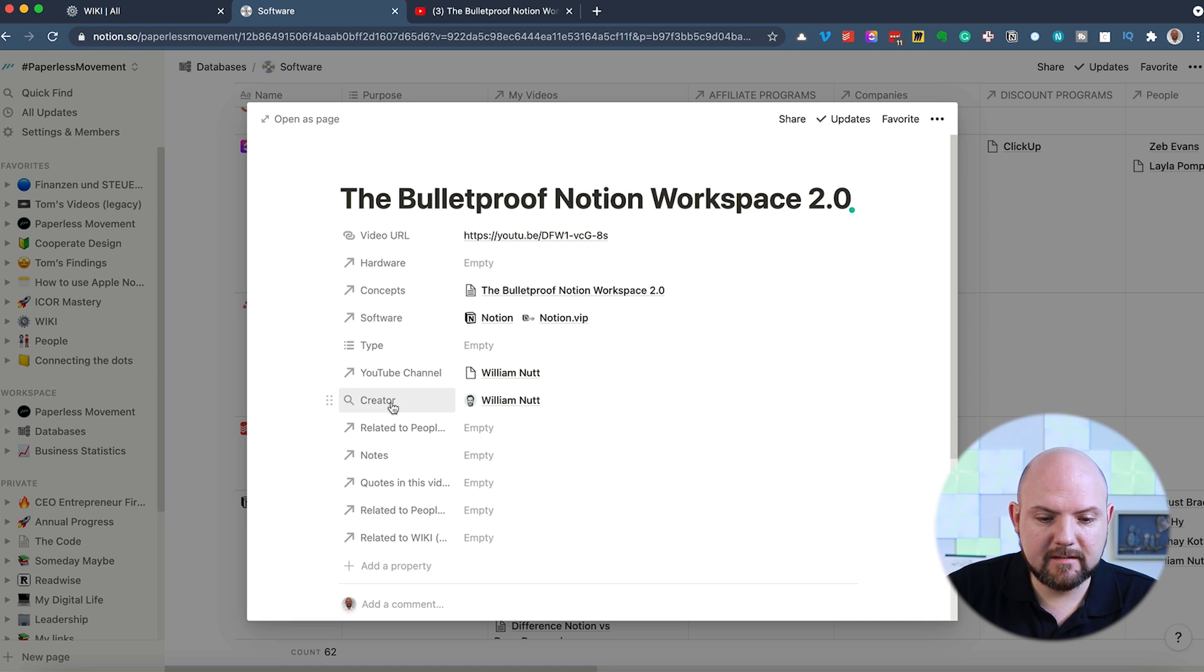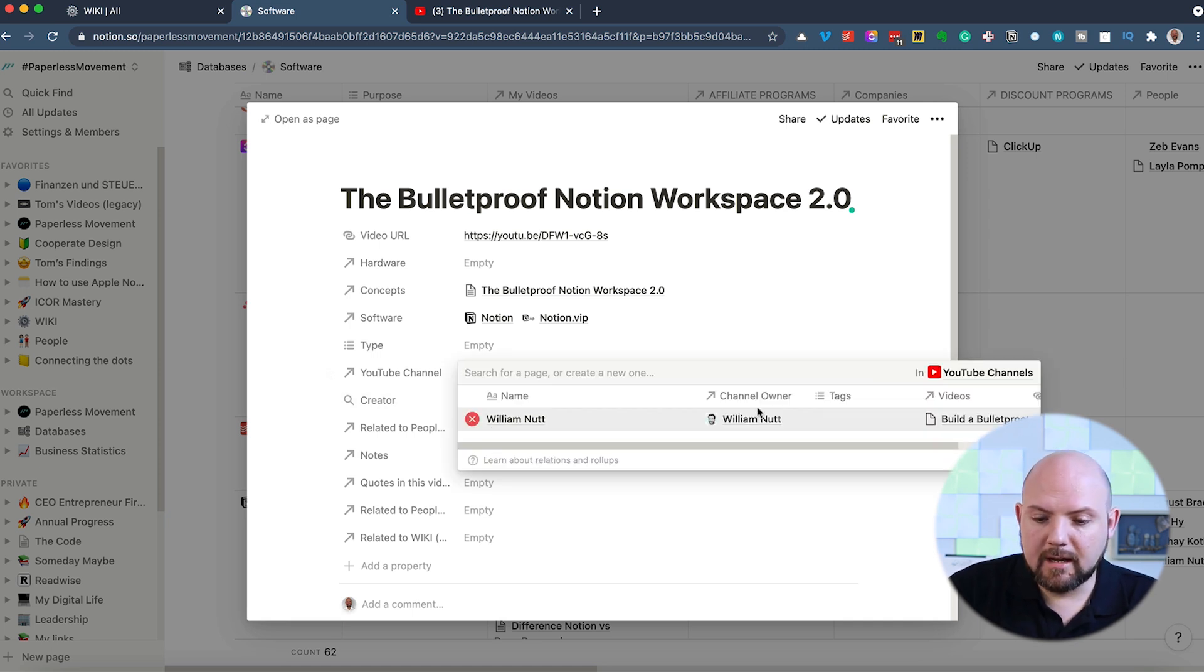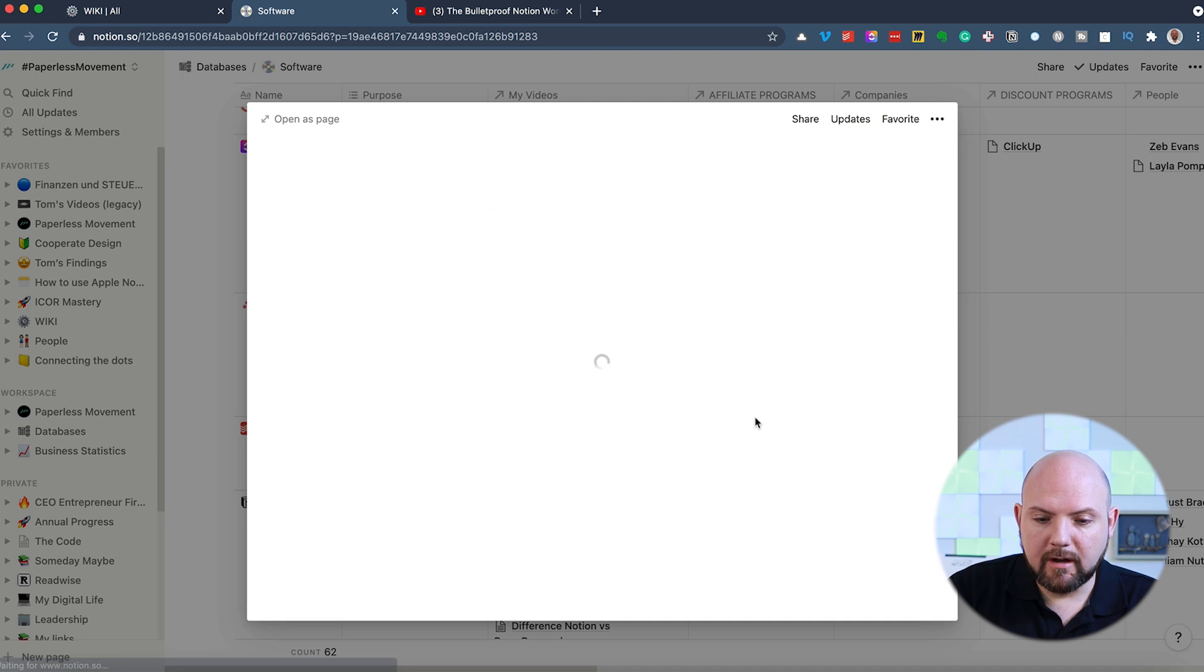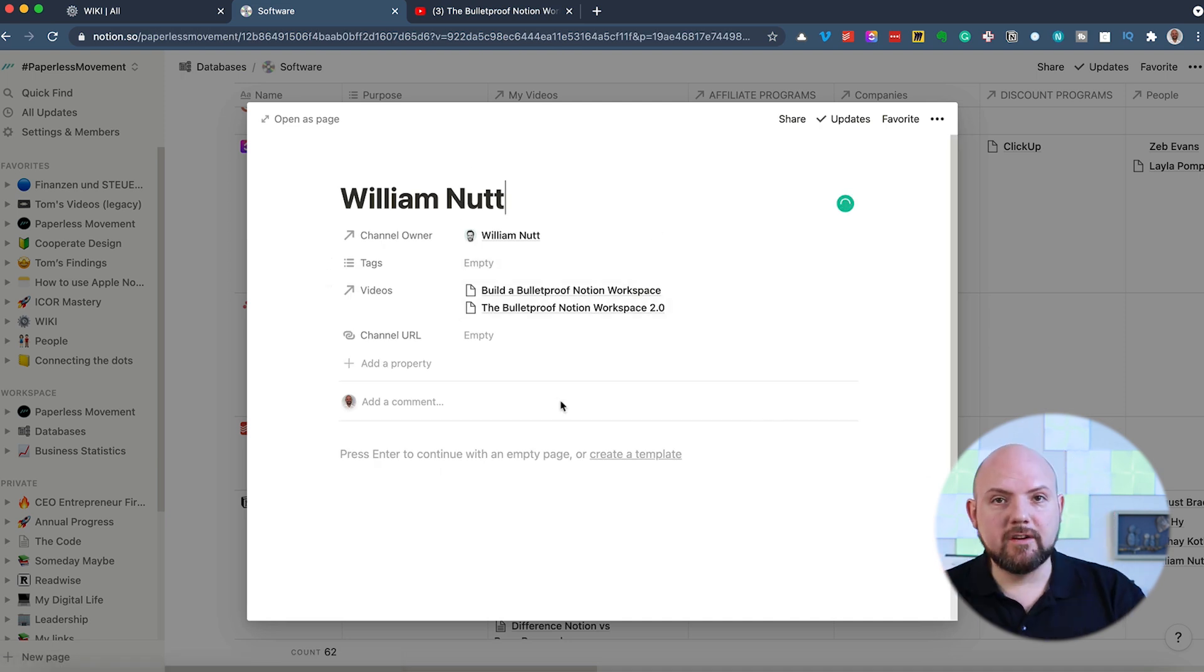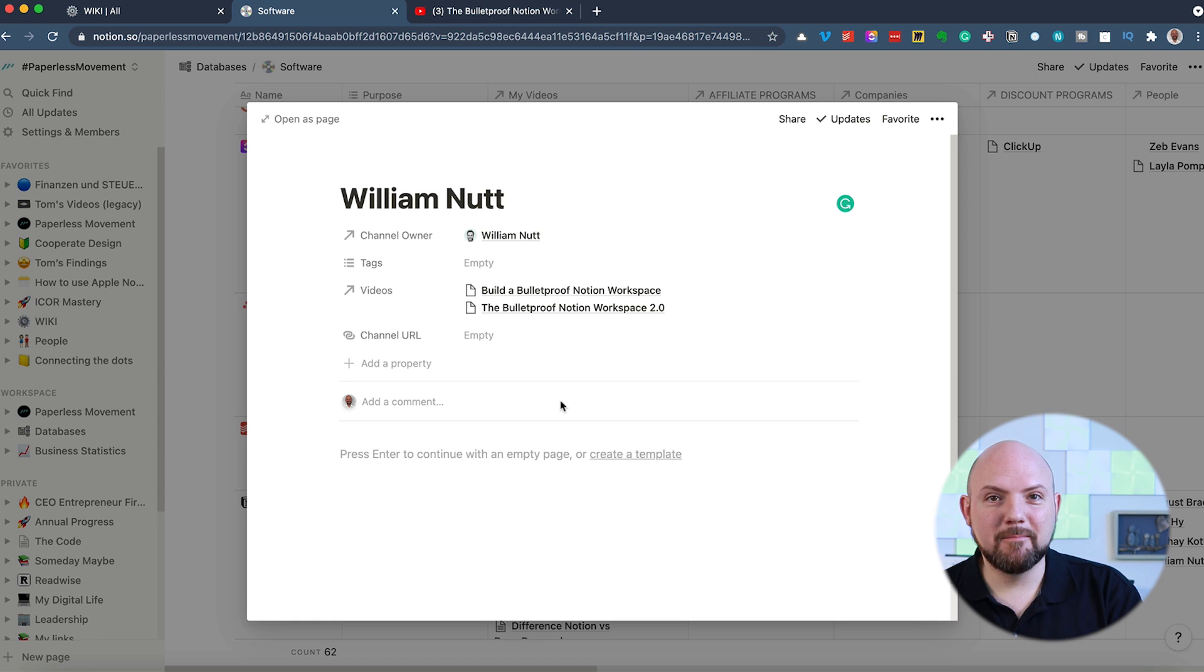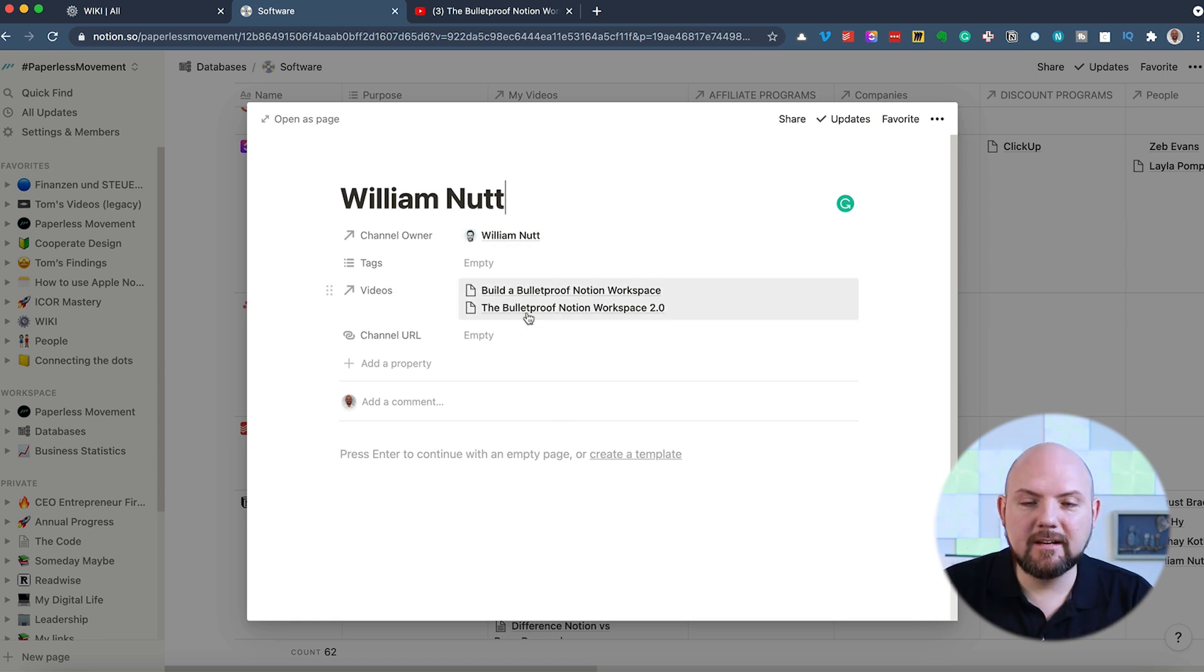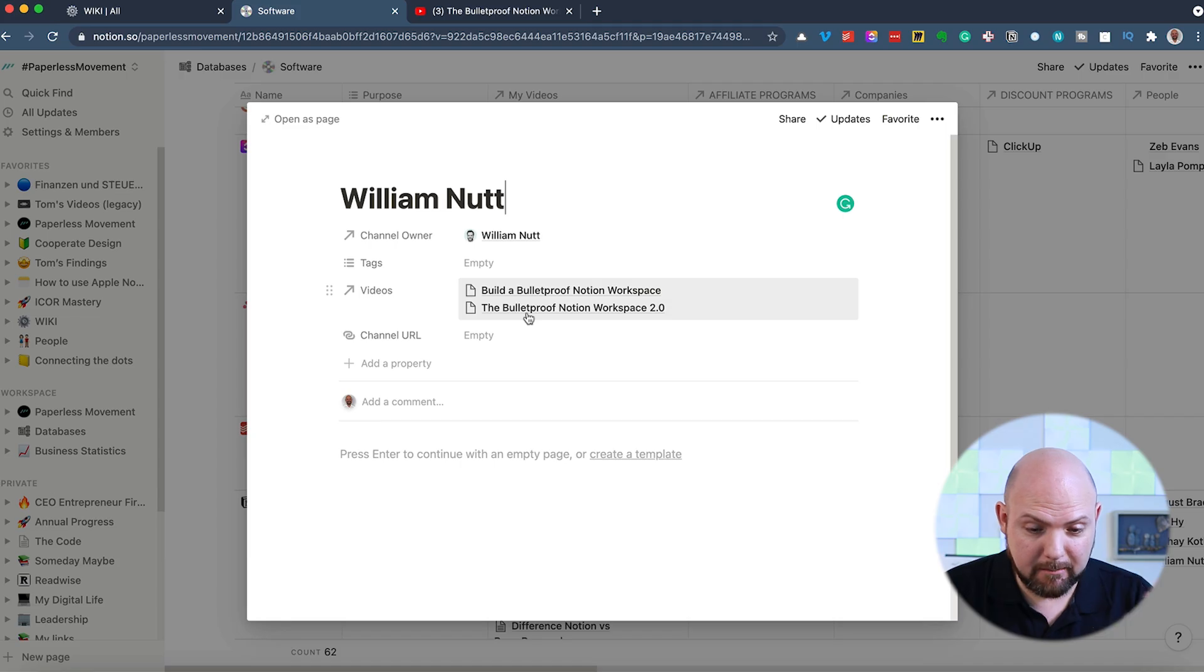And also here, there's a rollup looking up the YouTube channel and shows me also the owner. And I can click on the owner. It will jump there. And the owner actually is a person which is in my people database. And now I have this person and I see all the related videos this person actually published.